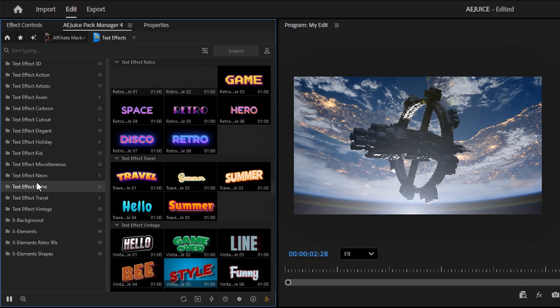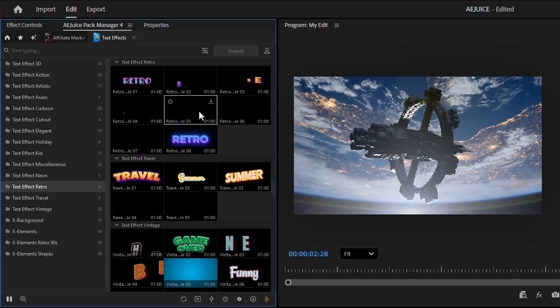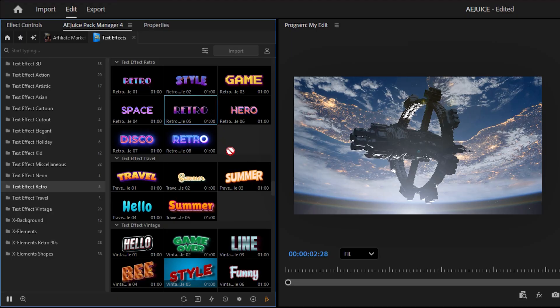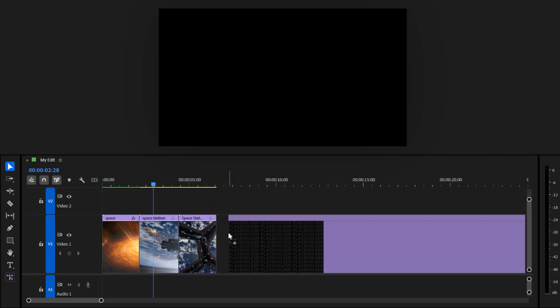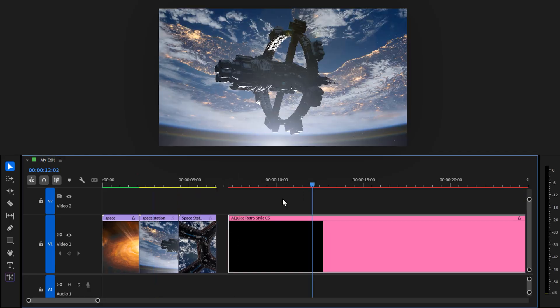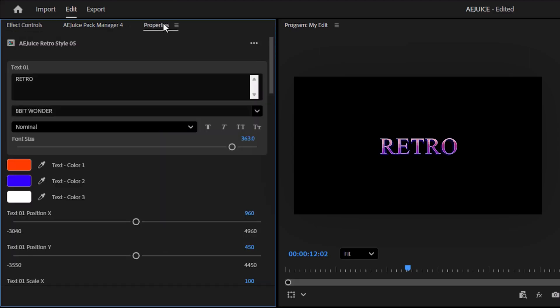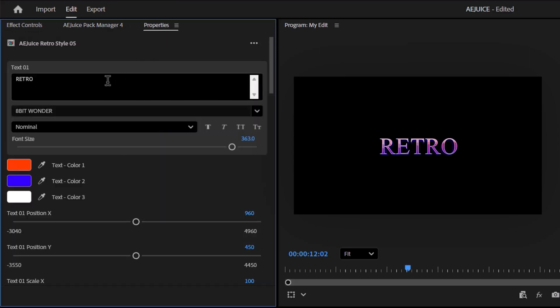Let's take a look at the retro text animations. If there's one you like, let's say this one, you can easily import it by dragging it into the timeline. It's that simple. Now in the properties panel, you can adjust the text if you like.